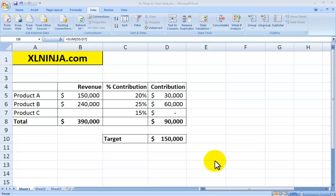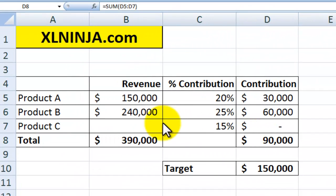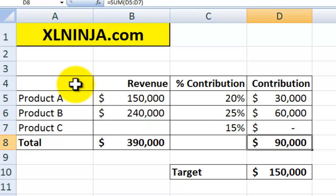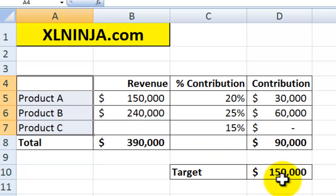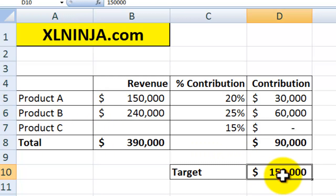Hi, this is Aldo from ExcelNinja.com. Today we're going to be talking about the Goal Seek function. Say you have this scenario here — you have three products and you have a target contribution for the year that you need to achieve.